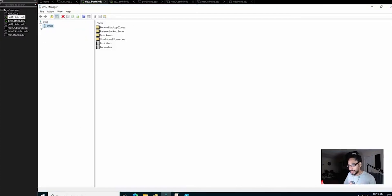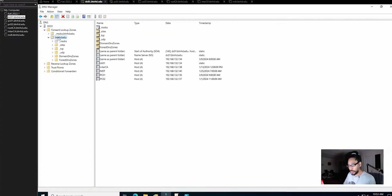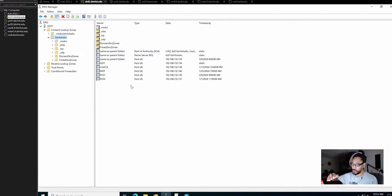We are going to expand our server, go to forward lookup zone, double click on that, and locate your domain. Open that up and you should see a lot of records. My lab is super small but most likely you might have thousands.